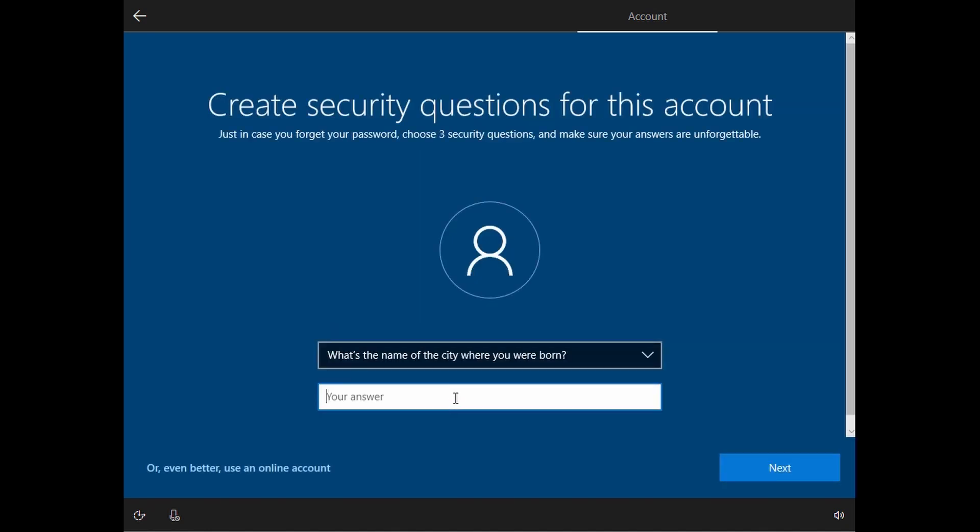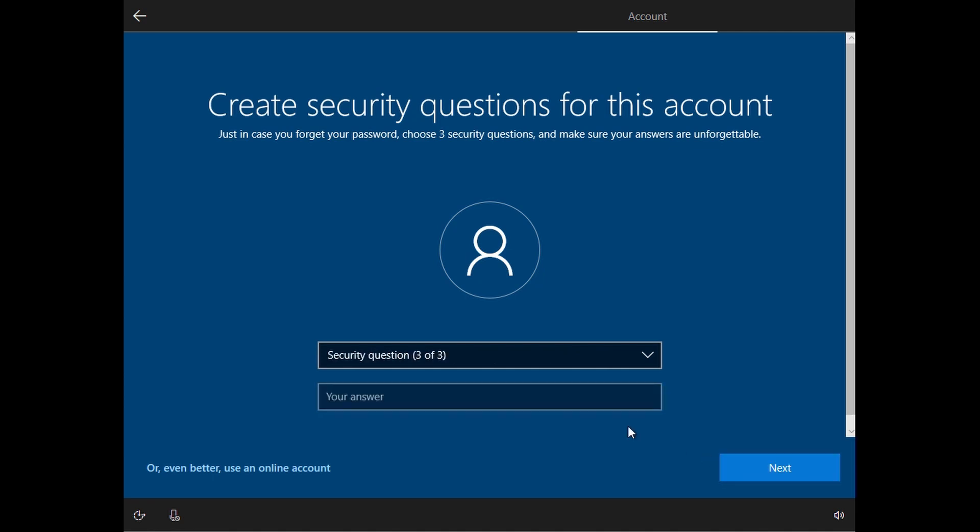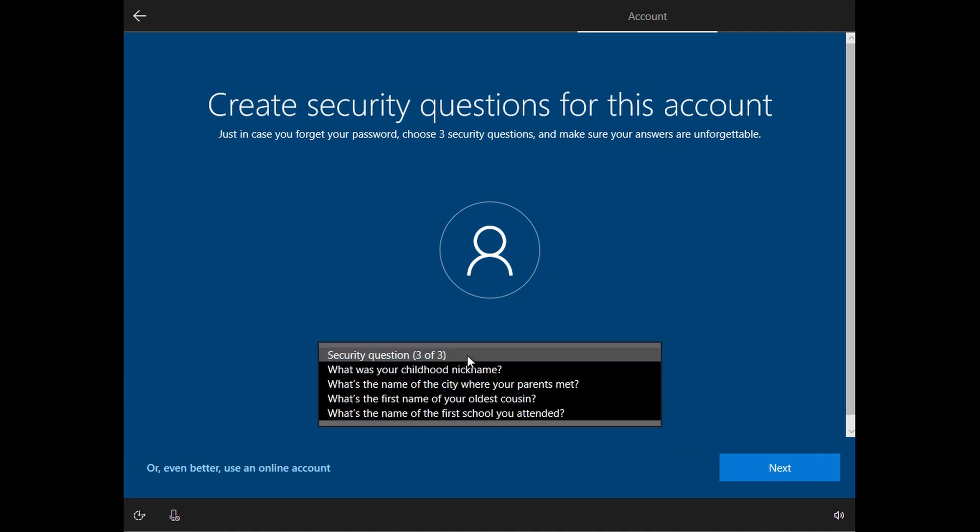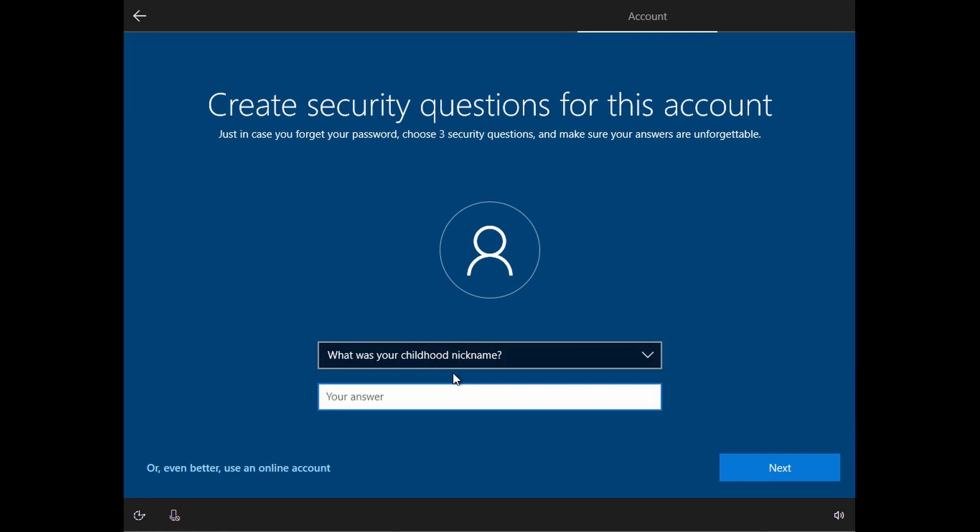Enter the security questions and answers. You can use arbitrary answers because we are only using this Windows 10 for Visual Studio. Just continue with the setup until you reach this screen.